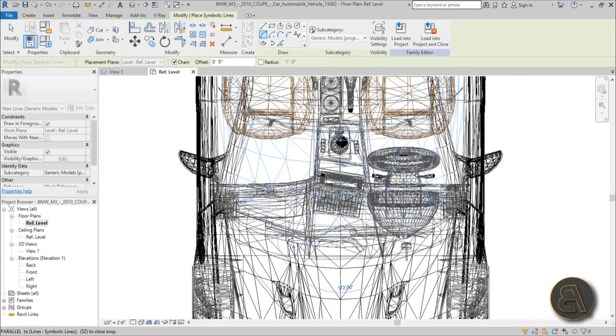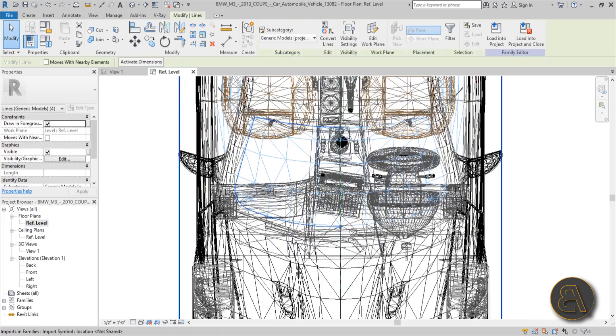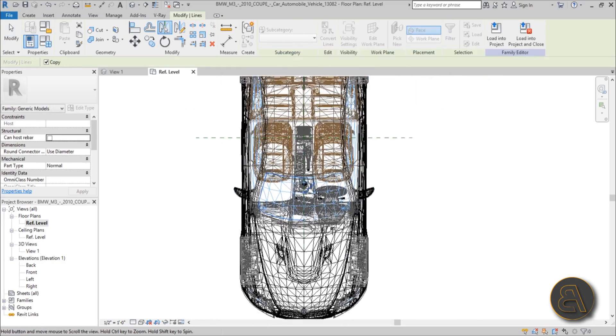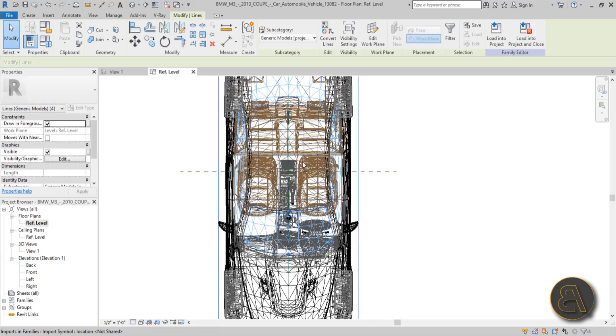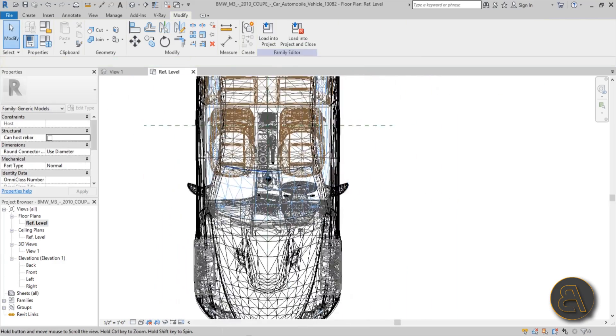Kind of like that. Okay, now we hover over one of them again, hit the tab once, select the whole thing. MM for mirror, pick axis. Yeah, there we go. So we got the windshield done.